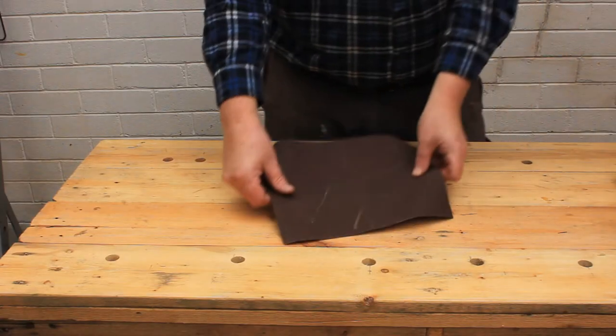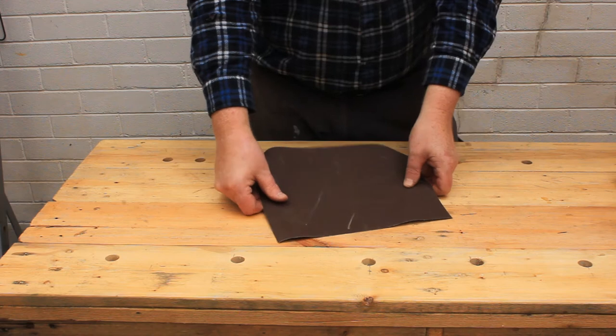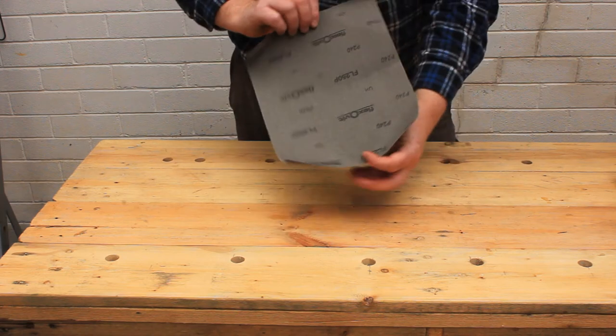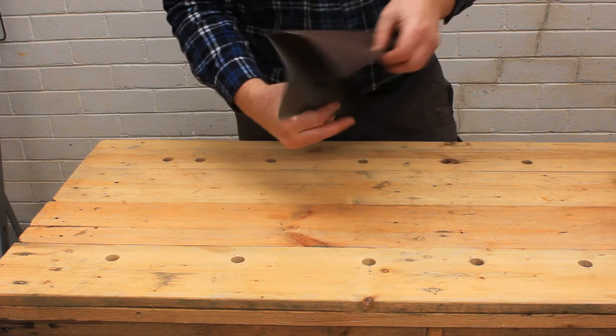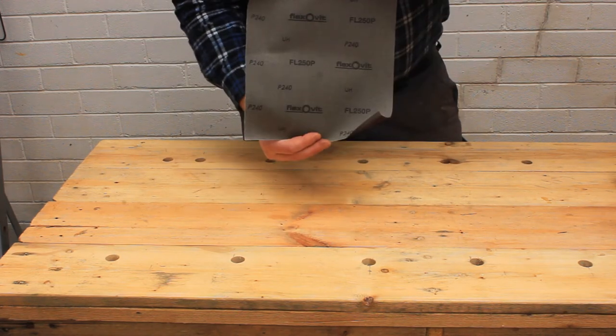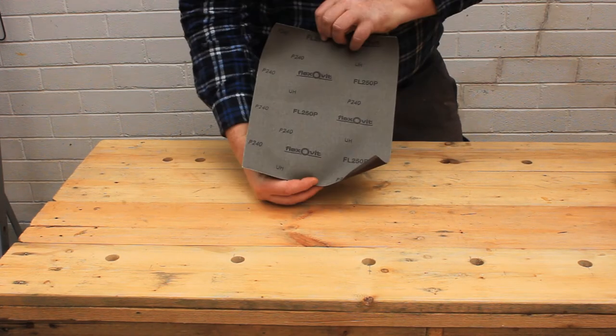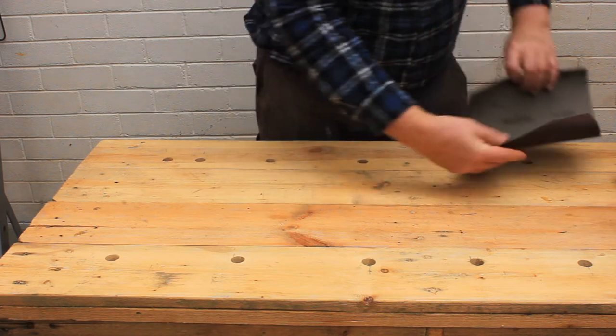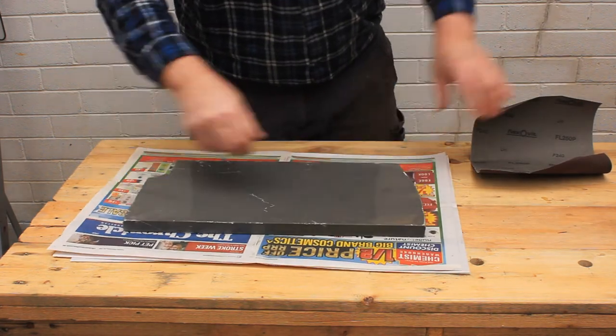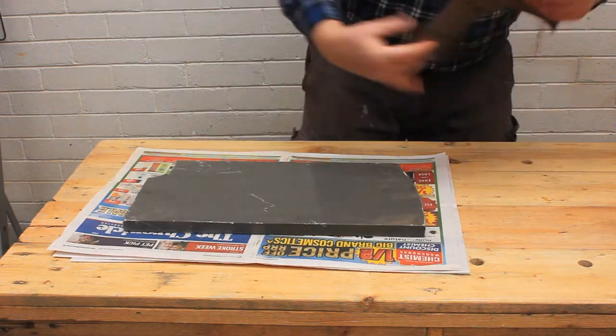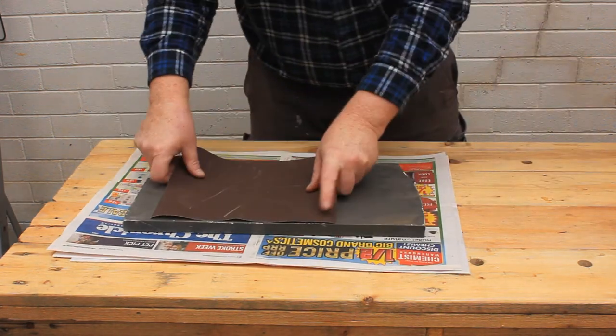Welcome back to Tightwad Workshop. In this video we'll be flattening the sole of our plane using some cloth-backed sandpaper. We'll be gluing the sandpaper onto this slab of fake stone, so let's do that first.